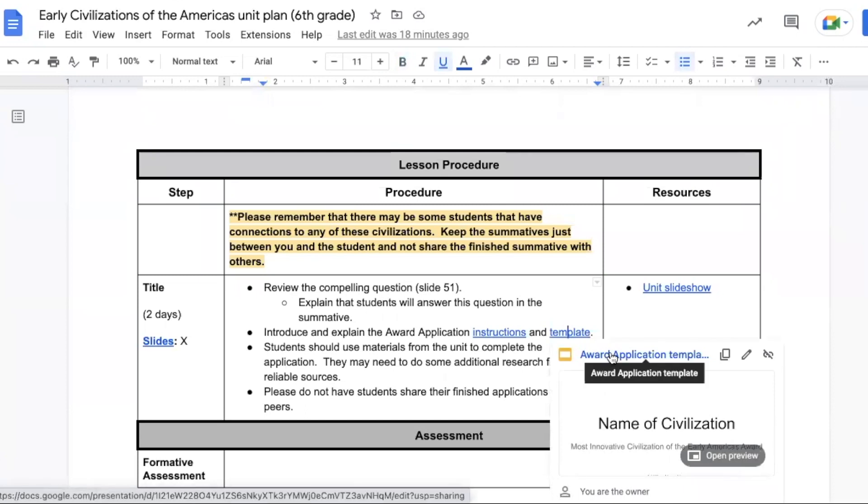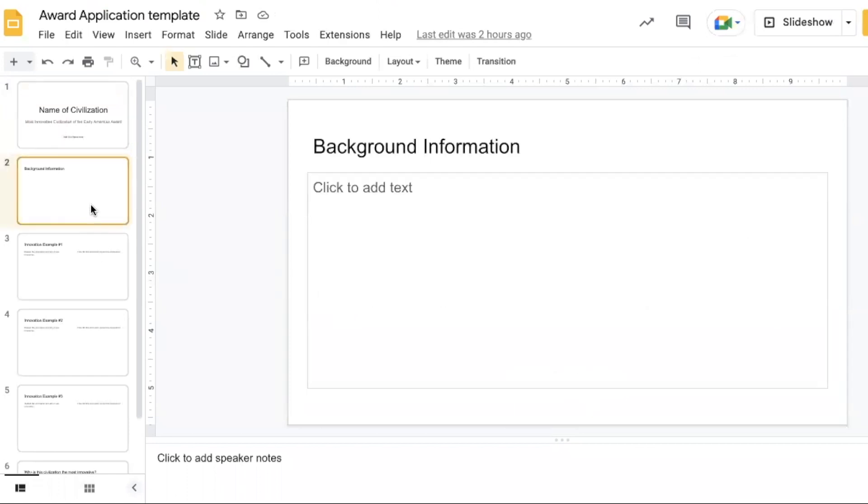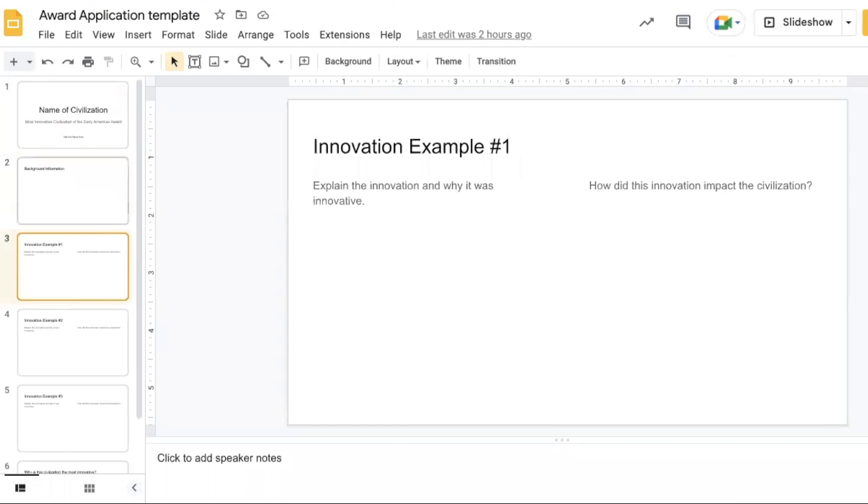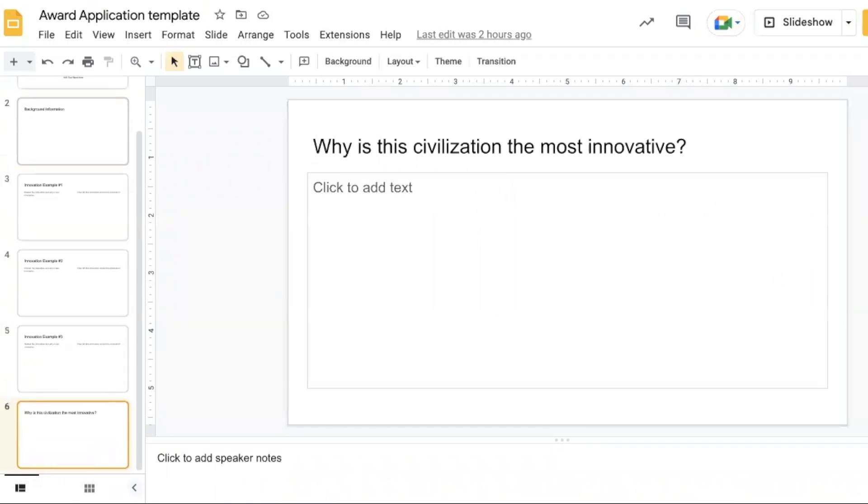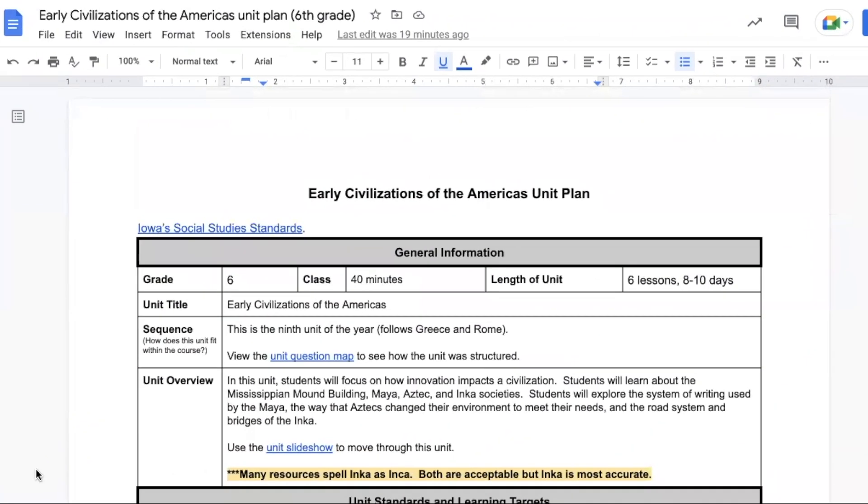There is a template that you can share with students. Students put in the name of the civilization they chose and add their name in the bottom. The other slides are simply placeholders for the required information in the project. Students might want to change up the background of the slides, add pictures, etc. to make it a more creative version of the application.